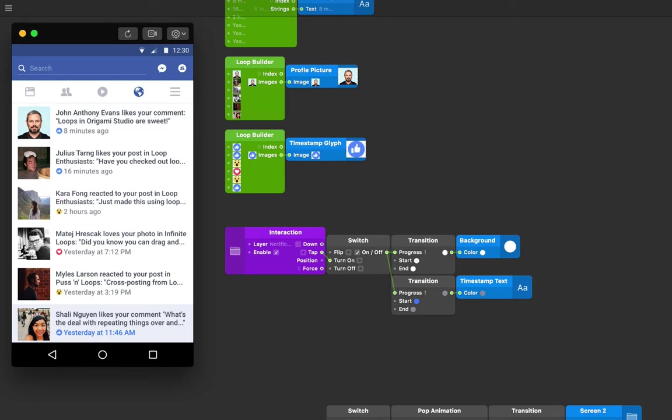This is great because we need this for every single one of our looped items, but what if we just wanted to have one of these notifications change? For example, what if we had a specific screen for each of these notifications to animate to individually? That's why we've included screen 2. We want to transition to this screen only when we have tapped on the second notification.